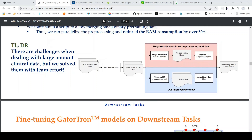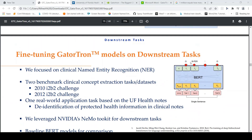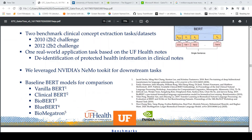For fine-tuning this model on downstream tasks, they focused on clinical named entity recognition. The benchmark datasets used were the 2010 I2B2 challenge and the 2012 I2B2 challenge. They also did a real-world application task which is de-identification of protected health information in clinical notes. They used baseline BERT models for comparison: vanilla BERT, ClinicalBERT, BioBERT, BlueBERT, and BioMegatron.